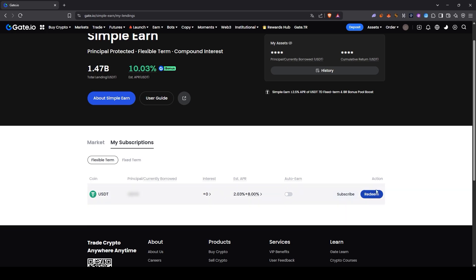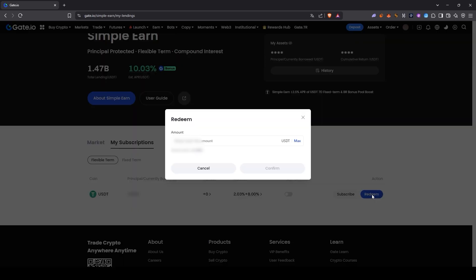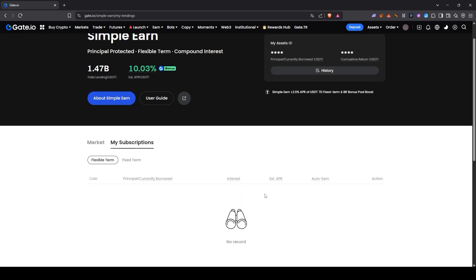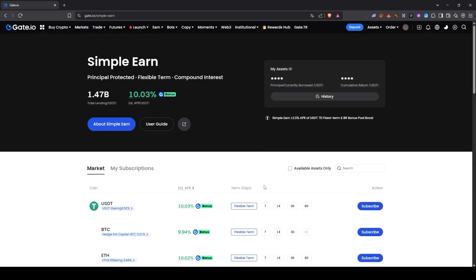If I want, I can click redeem here and choose how much I want to withdraw from the amount I deposited for interest. Why? Because I used the Flexible option. If I had locked it in for 7 or 14 days, then I would have only been able to withdraw after that period ends.